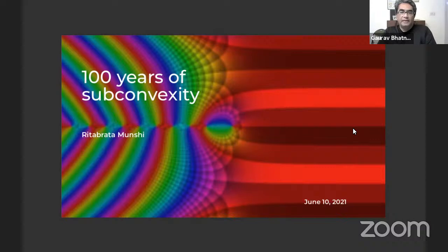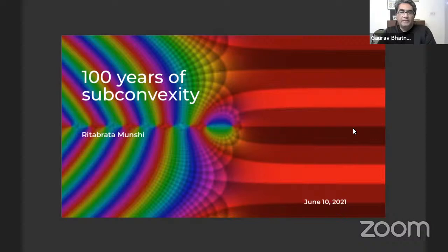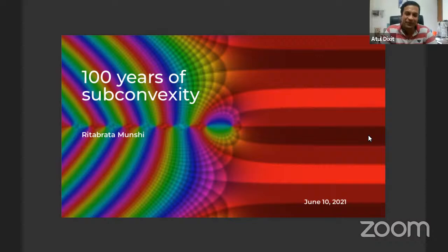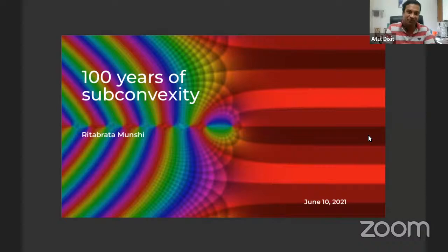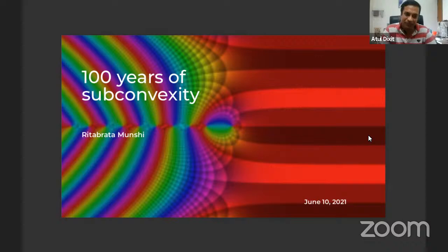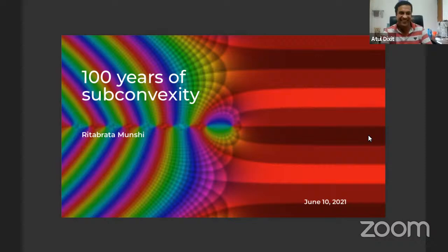Okay, Atul, maybe you can begin. Sure. So, good afternoon, everyone. Welcome again to the Special Functions and Number Theory Seminar. Today, we have a very special speaker who needs no introduction. Professor Ritabrata Munshi is one of the finest analytic number theorists we have. He has won many laurels — the Shanti Swarup Bhatnagar Award, Infosys Prize, and many other prizes for his excellent research in number theory. Today he will be talking to us about 100 years of subconvexity. We really look forward to the talk.